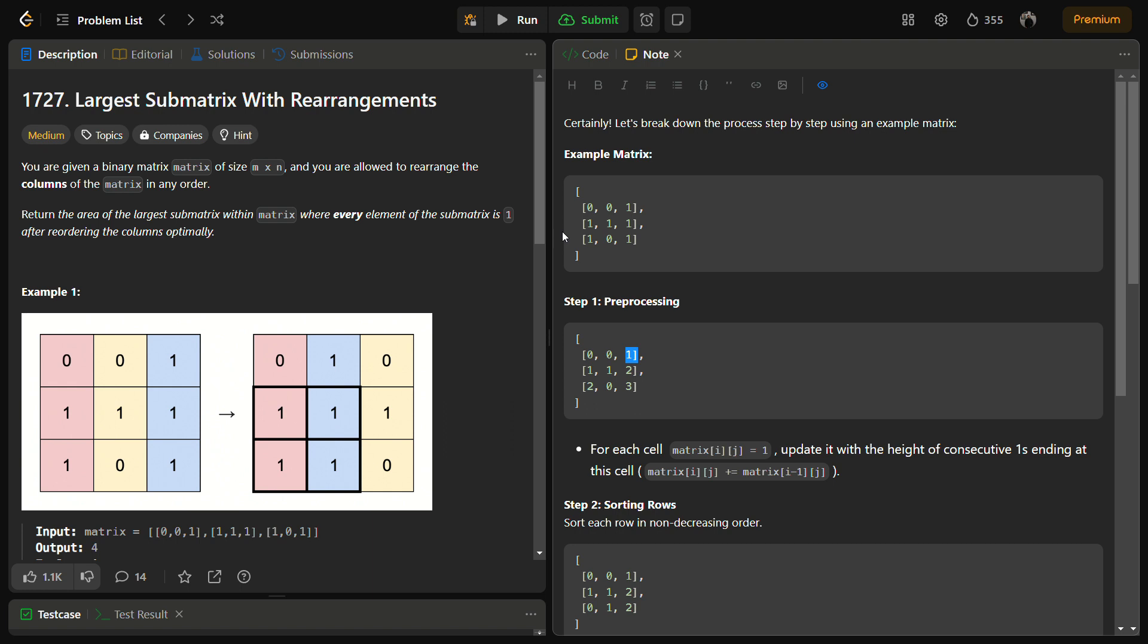The main objective of the problem is to find out the area of the largest submatrix within the matrix where every element of the submatrix after reordering the columns is one.